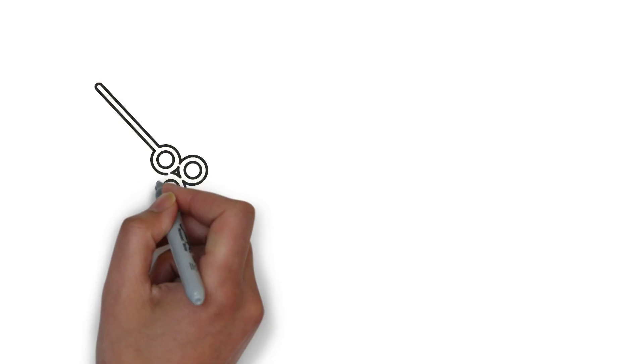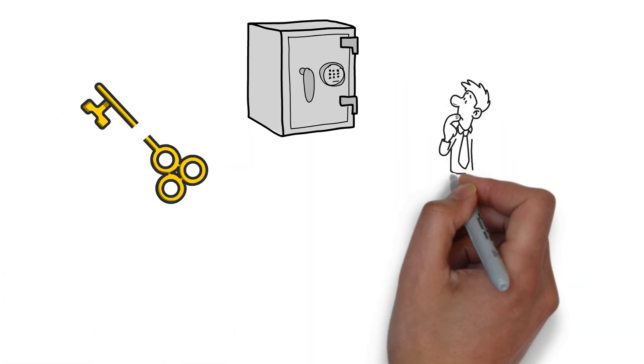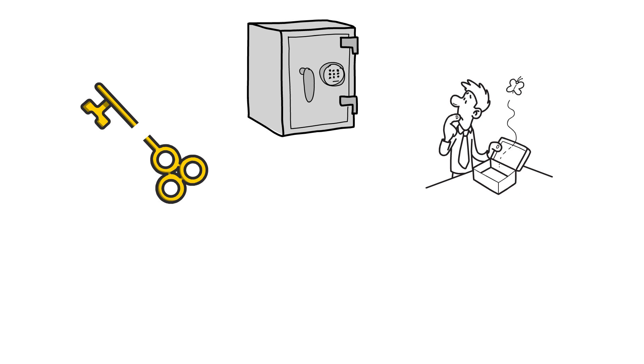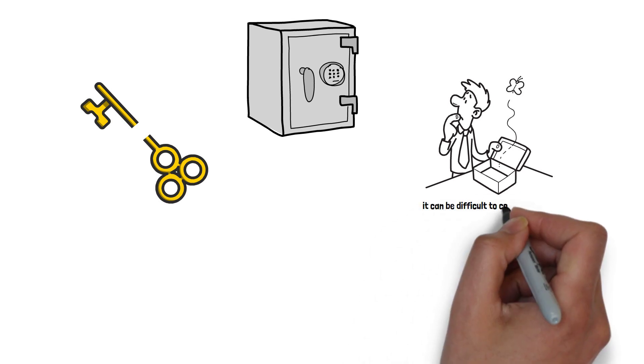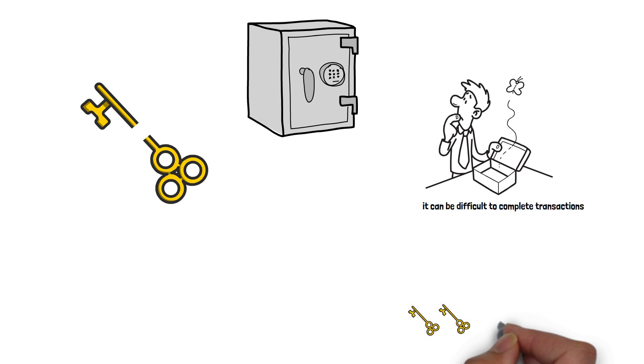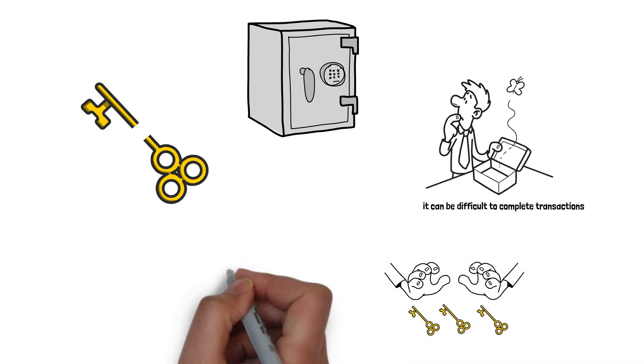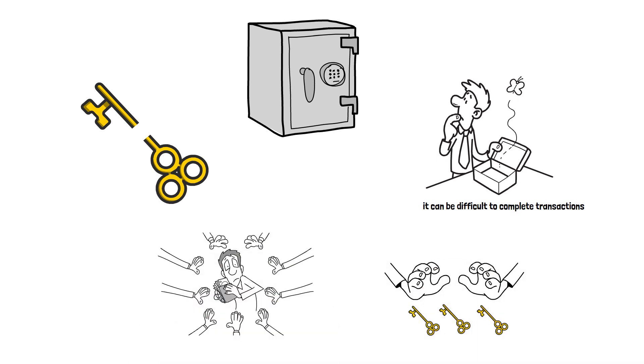And in the event that one of the authorized signers becomes unavailable or loses access to their private keys, it can be difficult to complete transactions. This can result in funds being locked, causing inconveniences and potential financial loss.